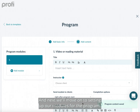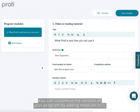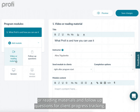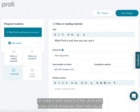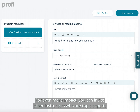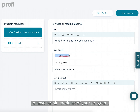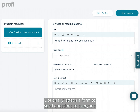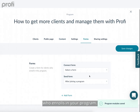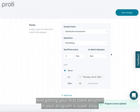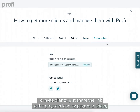Next, set up modules for the program. You can customize content by adding modules — host a simple course with self-paced video or reading materials and follow-up questions for client progress tracking, or add interactive modules like individual or group sessions for even more impact. You can invite other instructors who are topic experts to host certain modules. Save your draft and return any time. Optionally attach a form to send questions to everyone who enrolls, or schedule it to be sent at a more convenient time.